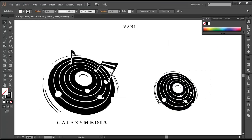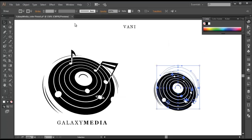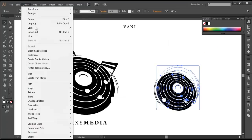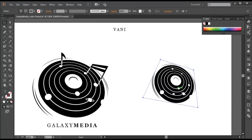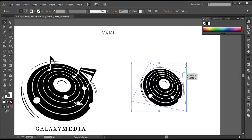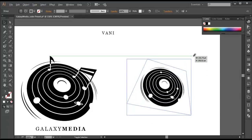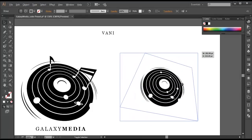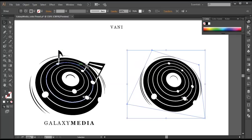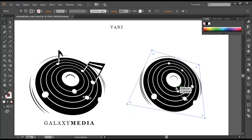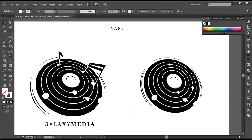Now select the object, go to Object > Expand Appearance, place it here and scale it up a little bit. Next we need to draw out these icons. Group this up and lock it with Control + 2. So let's draw out these icons.